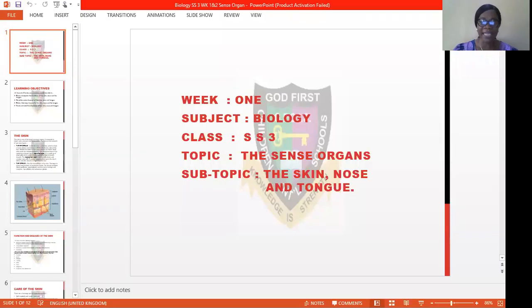The topic I'm going to start with today is Sense Organs. I'm choosing that topic first because I noticed there's no year that questions don't come out from Sense Organs, either in the objective, theory, or practicals. Like last year's exam, it was the skin that came out from their practicals. So I will be starting this revision class with the Sense Organs — we are going to be treating the nose, the skin, and the tongue.